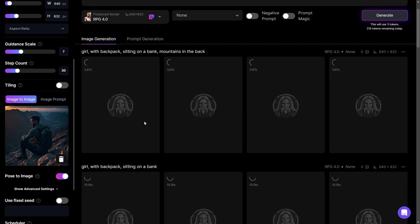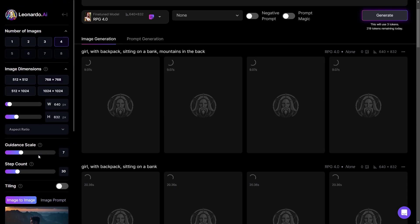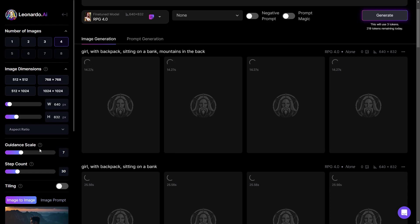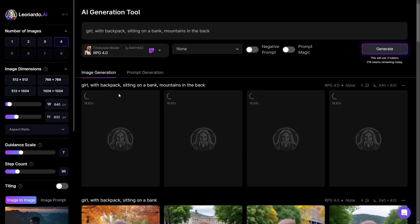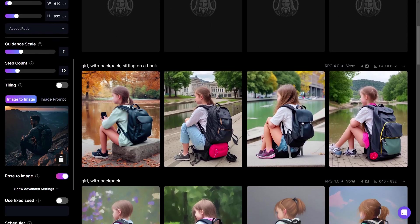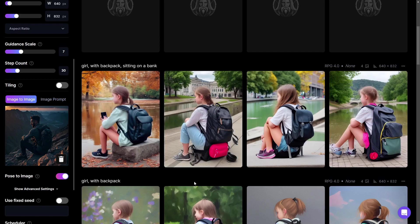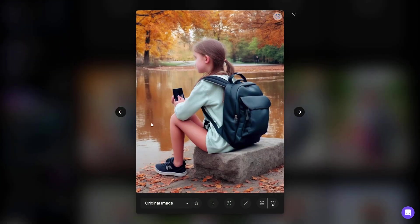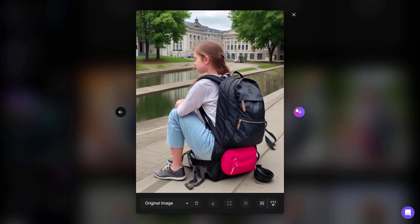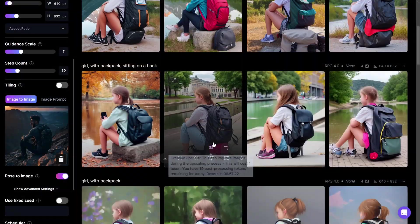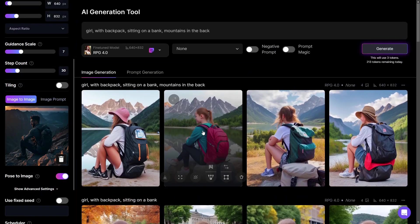The generation is really quick. You have many settings you can edit, for example the guidance scale, which controls how strongly your prompt is weighted versus how free Leonardo is with the creation. Now we have a girl with a backpack sitting on a bank — the 'bank' placement didn't work perfectly, but the pictures aren't bad. There are some issues with fingers and one girl appears to sit on another backpack, but the pose is definitely similar.